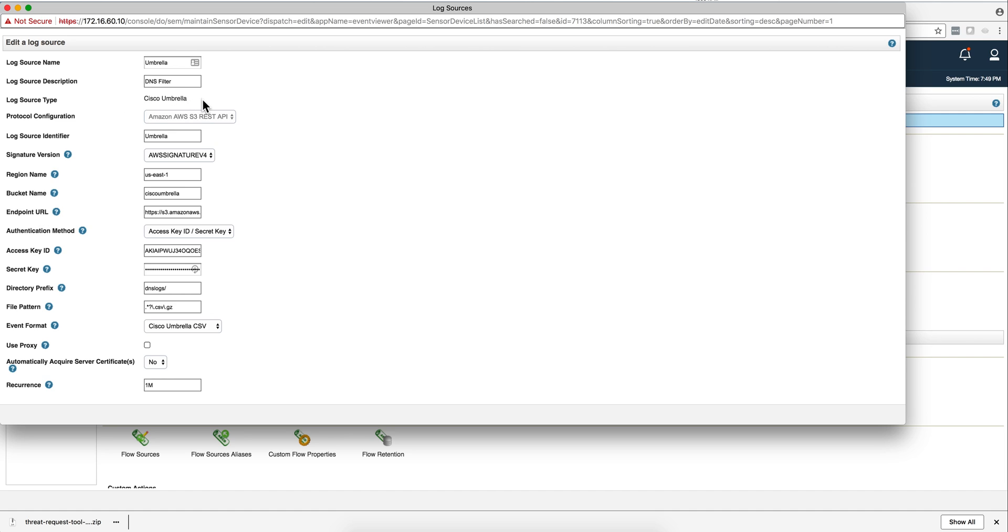You select Cisco Umbrella. If you have been doing auto-updates, that option should be there. At the end of the video I'm going to show you some commands that you can do to retrieve those DSMs if you don't have auto-update or haven't run auto-update recently.